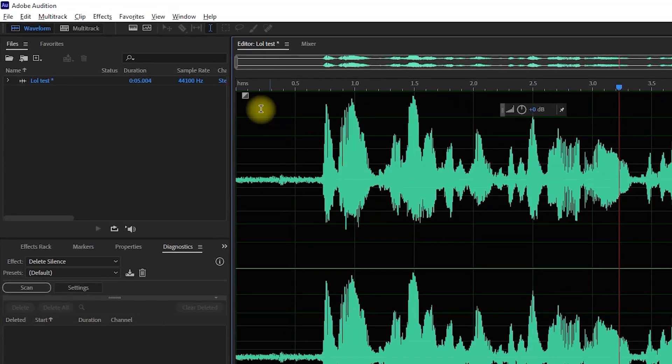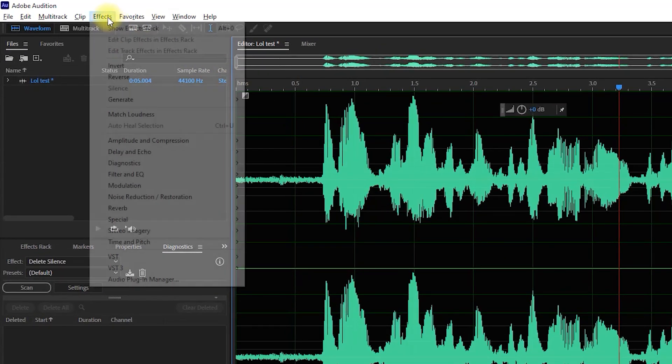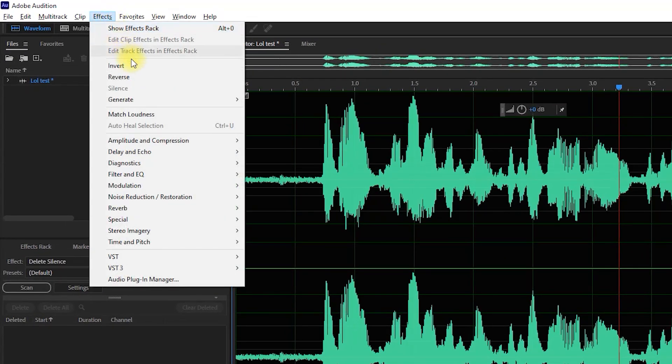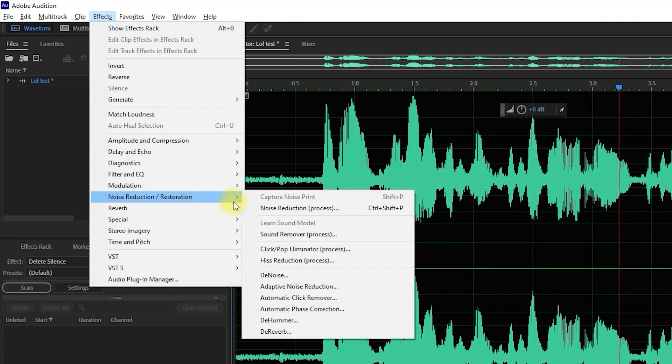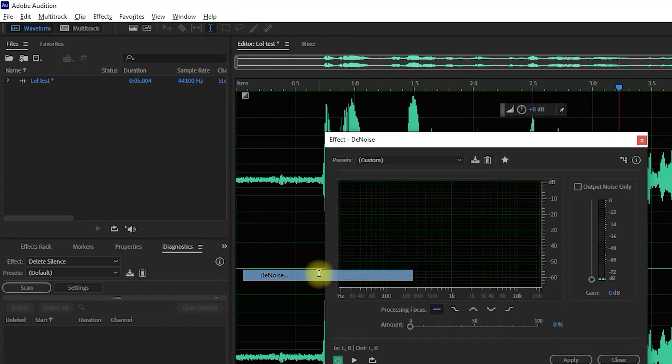Now let's go up to effects, noise reduction slash restoration, and select denoise.